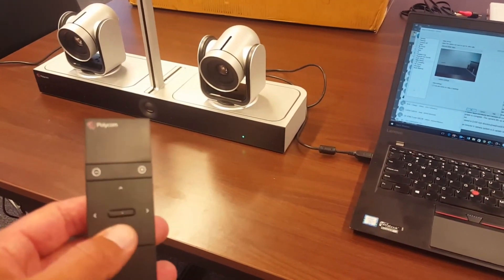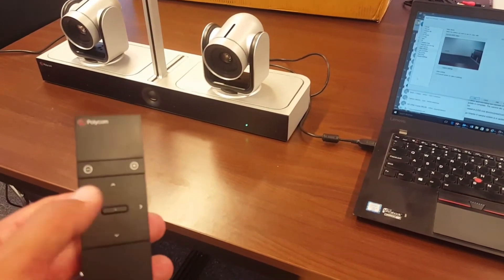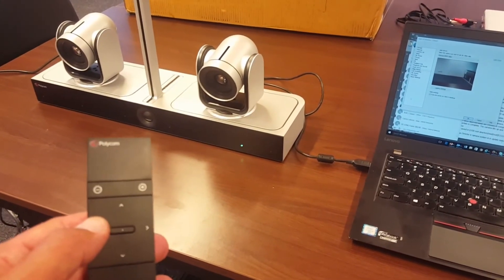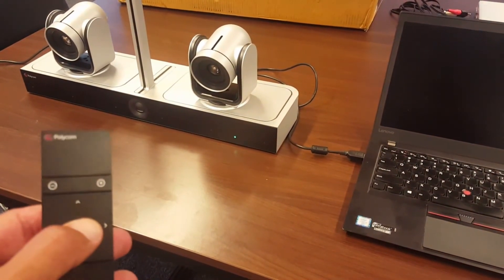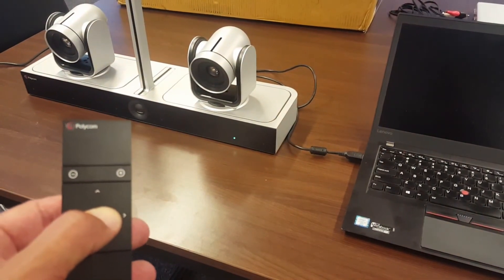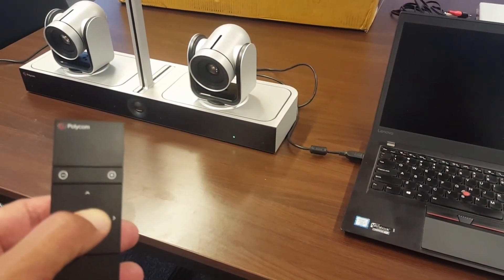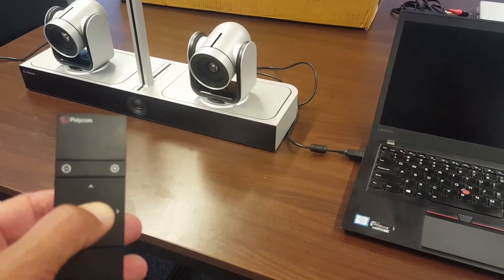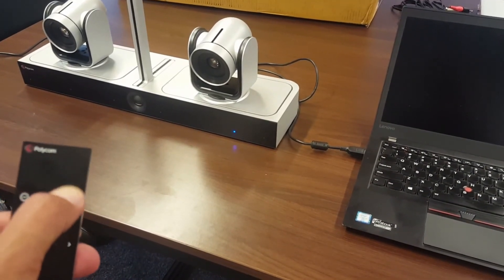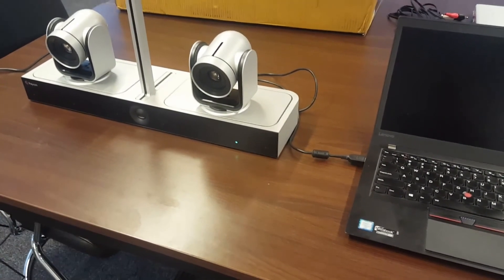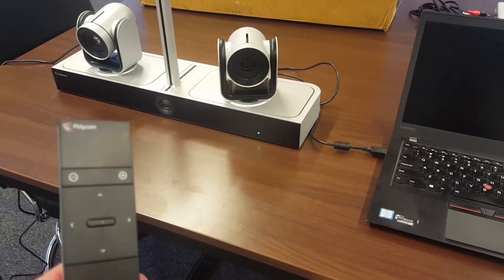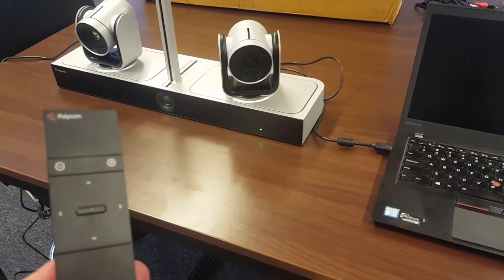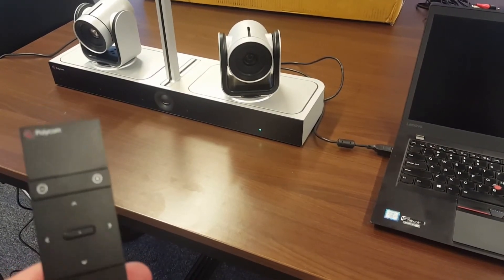Turn on tracking again. Because now it's in manual MPTZ, hold down the preset button again, it will start flashing. Then press the plus sign, and now the automatic tracking is turned on again. You will see it right away because the camera is trying to find me.